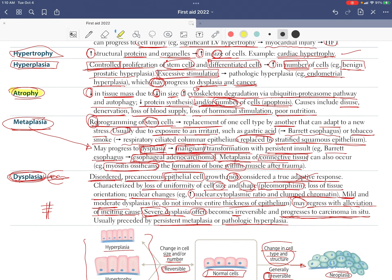A note on atrophy: if it is due to decreased workload, first there is a decrease in cell size, then a decrease in cell number. There is also increased bone resorption, resulting in a condition described as osteoporosis of disuse.